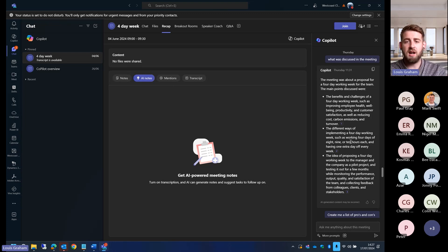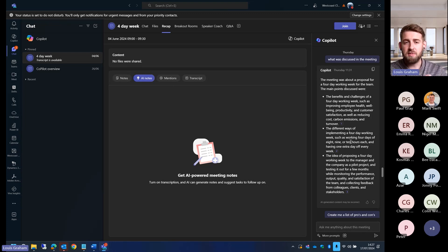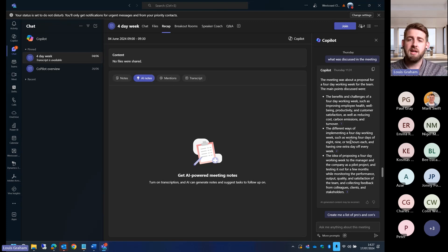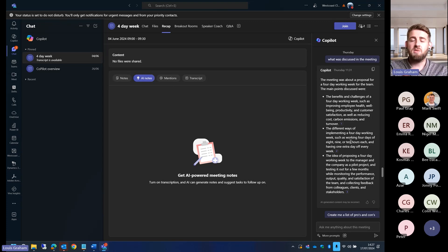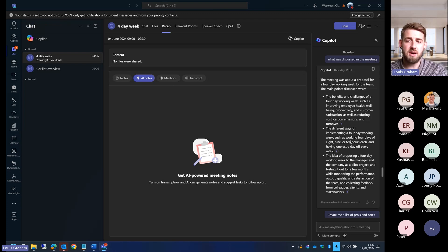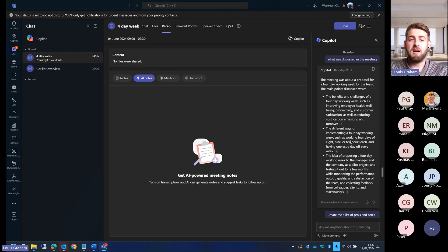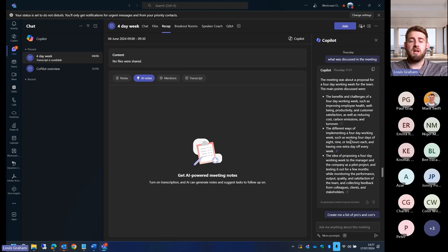I've got a high-level overview of the meeting name, which is about a four-day working week. In this recap, you can see what was discussed. It was about a proposal of a four-day working week within our internal Modern Workplace team.